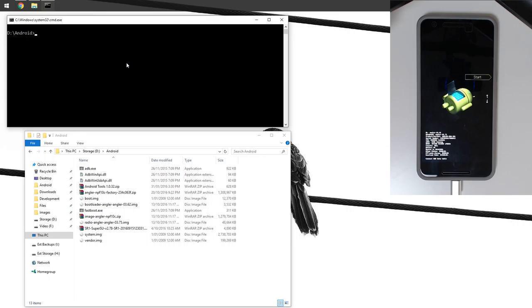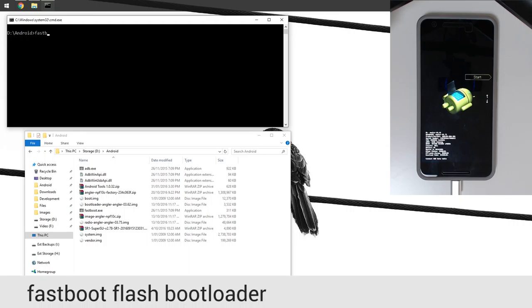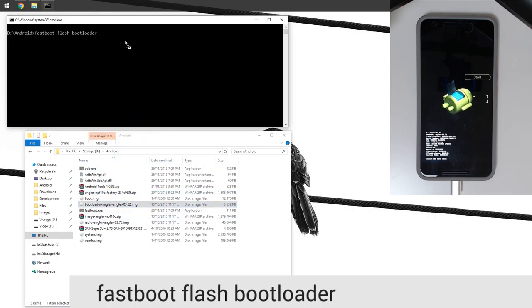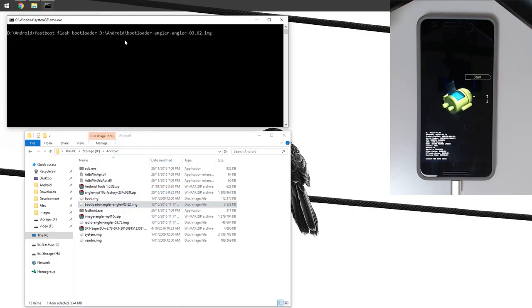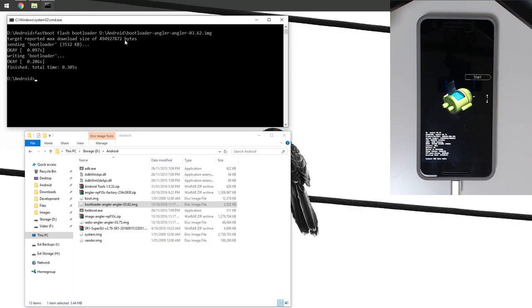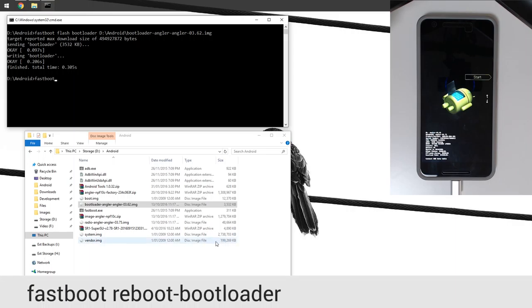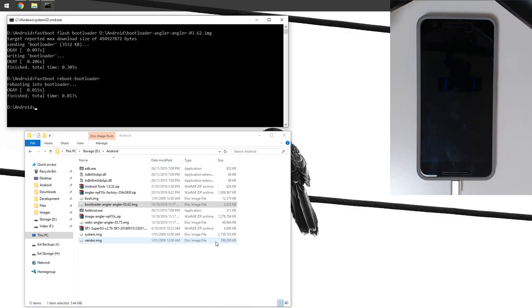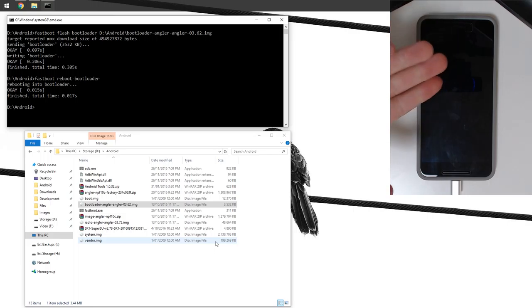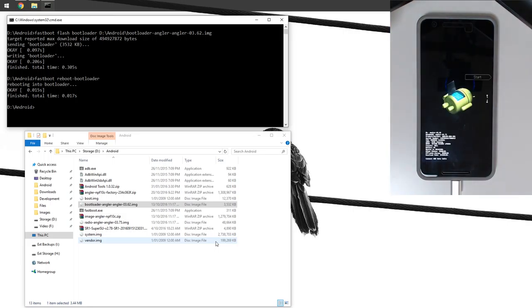To flash these, all we're going to do is type in fastboot flash bootloader, leave a space on the end, and then drag in our bootloader image onto the command prompt window and press enter. It will send the bootloader to our phone and flash that. Once that is done, we're going to type in fastboot reboot-bootloader. Our phone is going to reboot back into the bootloader very soon.